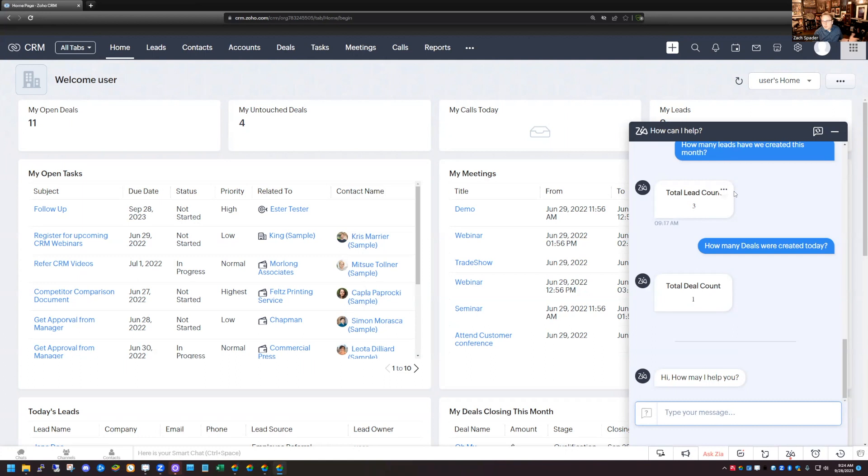So you see here, I asked how many leads have been created this month, three leads. How many deals were created today, gives me a count of one. Those are both correct, I've double checked them.